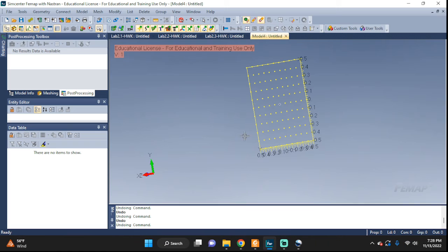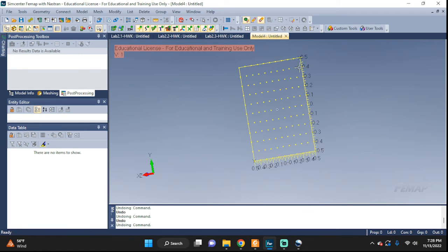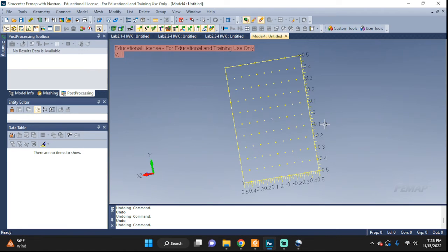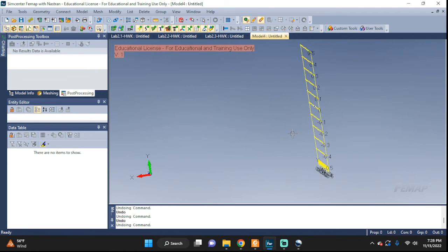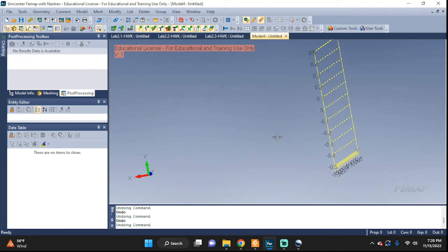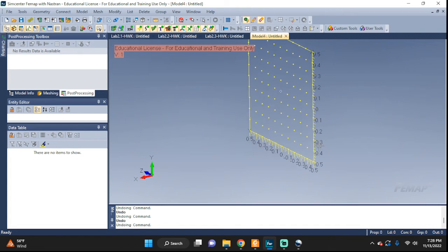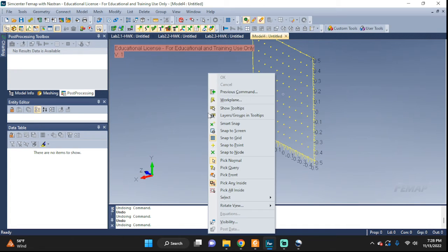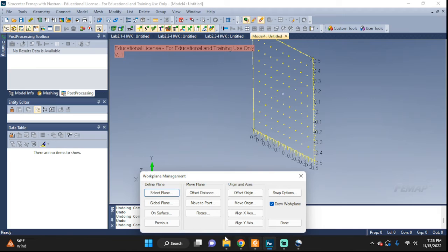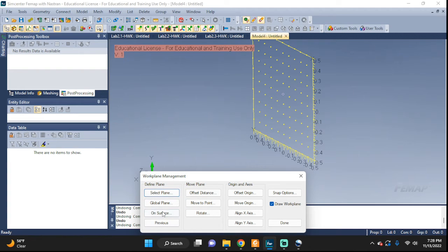Another option that is quite often useful is offsetting the work plane from a certain feature. So we go back to the same place, the work plane, and instead of the leftmost area, we're gonna go in the middle and take a look at 'Offset Distance.'